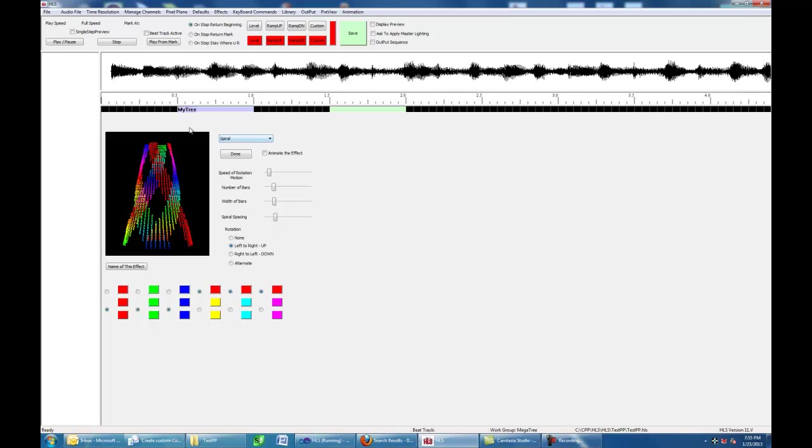And when I do this, if you notice, the main grid disappears. I'm now in a Pixel Plane editor. And in this mode, this is the channel, this is that Pixel Plane channel. The blues are previously assigned effects, and the green is the effect we're working on.